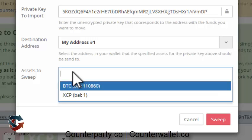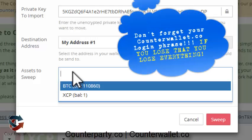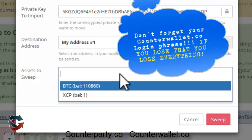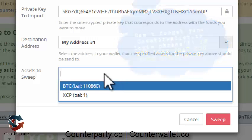Make sure you don't forget your 12-word mnemonic phrase that unlocks your wallet. As of yet there's no way to back up private keys from CounterWallet, so that phrase is essential. Save it in several different places so you don't lose it.